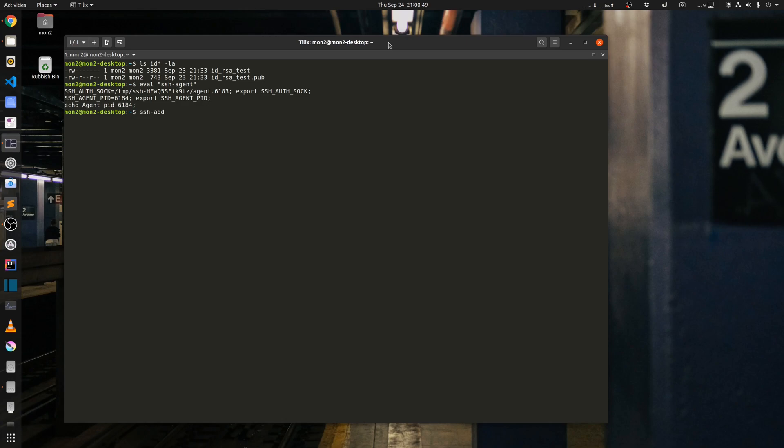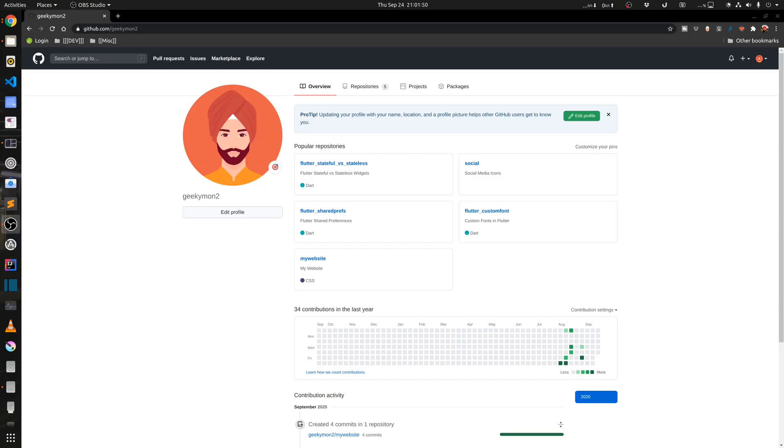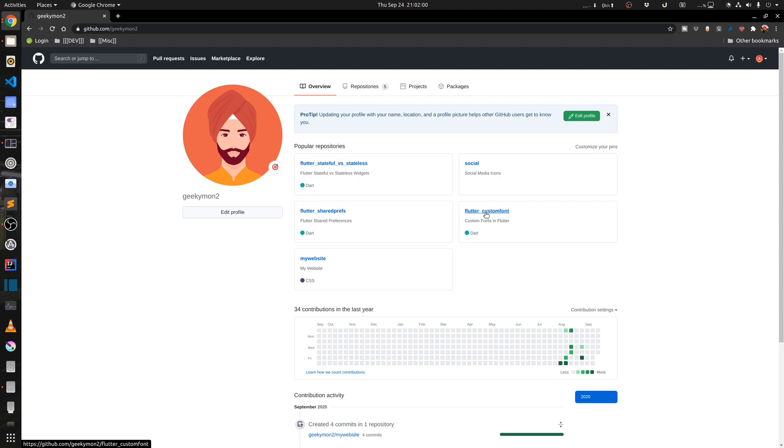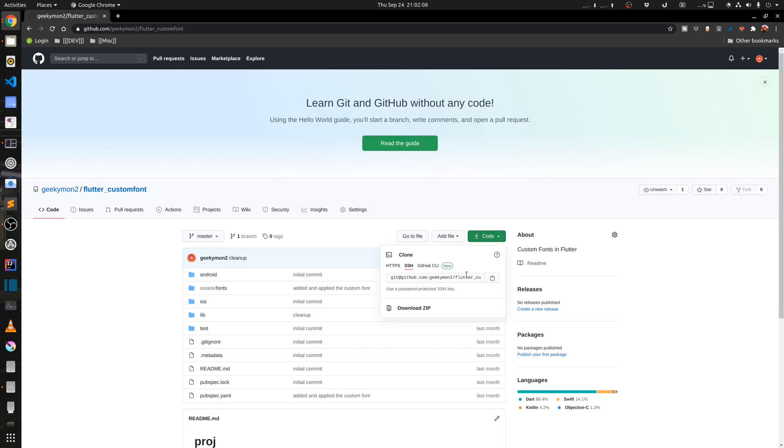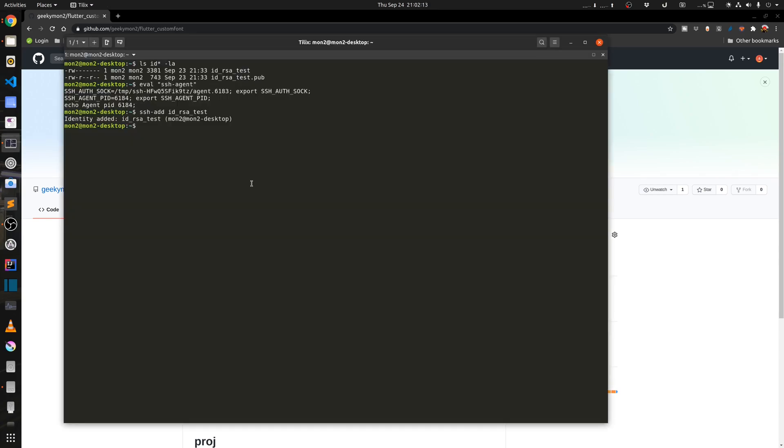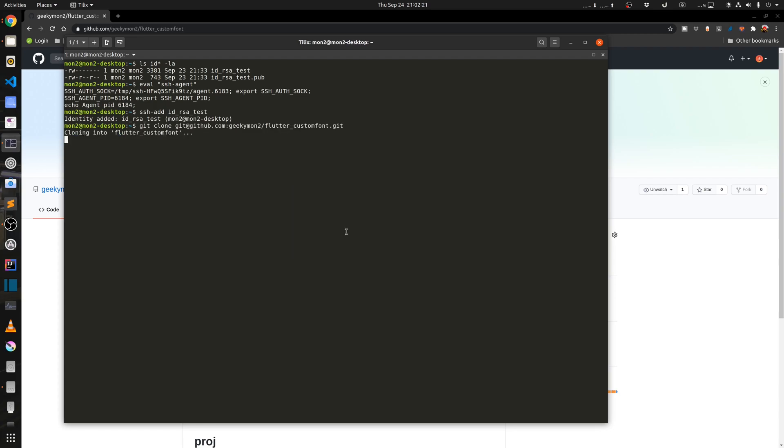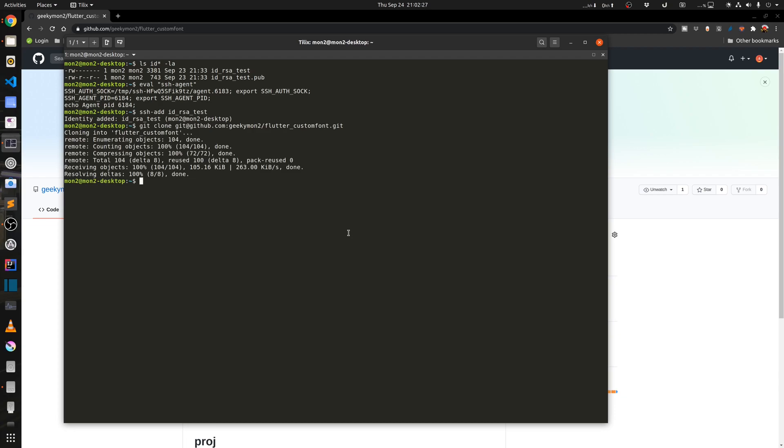Once this is done I can go back to my GitHub and I can check which one of the repositories I want to clone. For example, if I want to clone flutter custom font repository, I can go in there and I can copy the SSH link. Then in my command prompt I can just mention the command git clone and the repository that I need to clone.